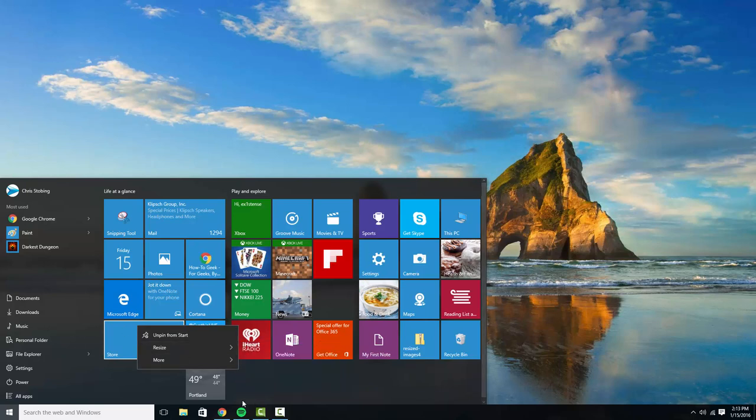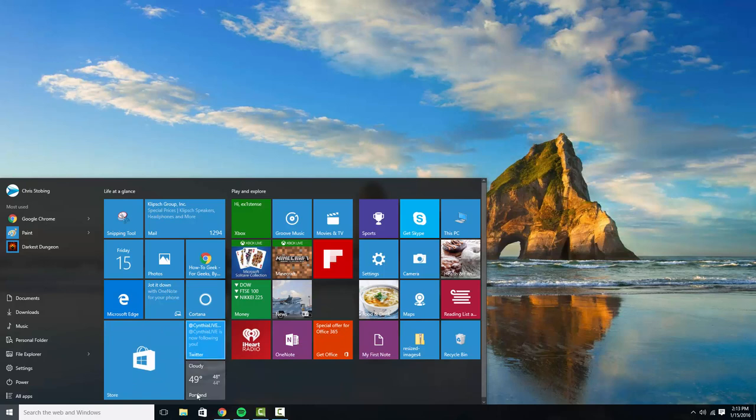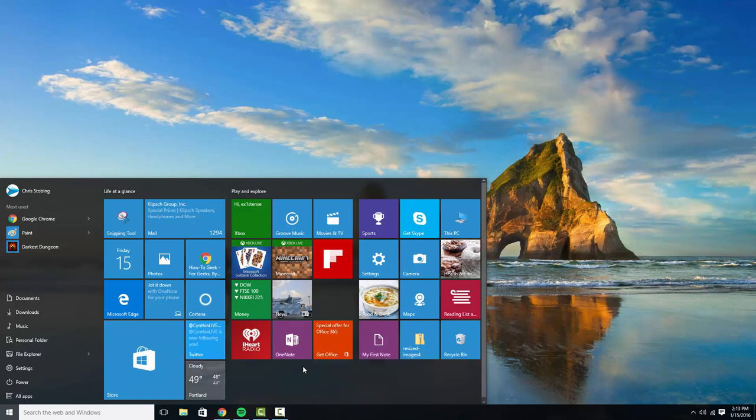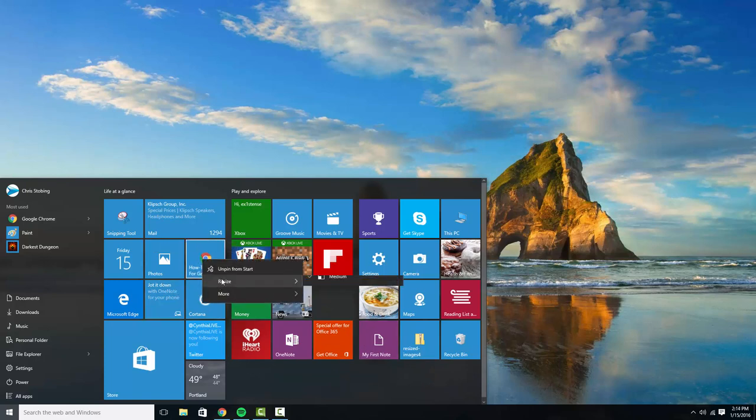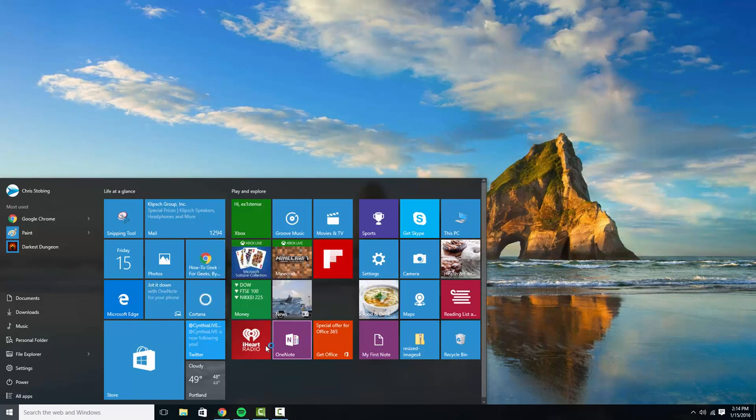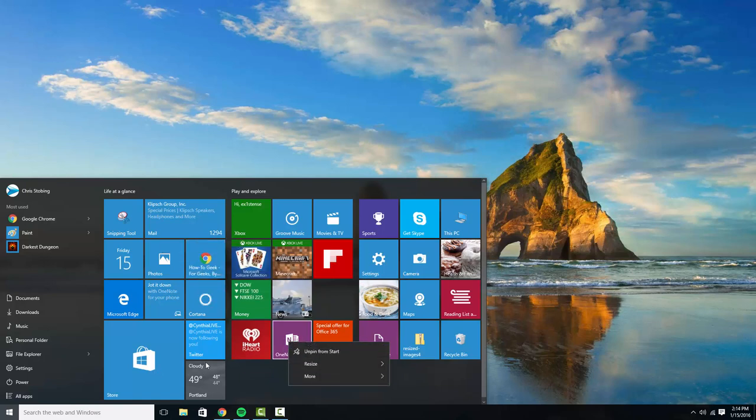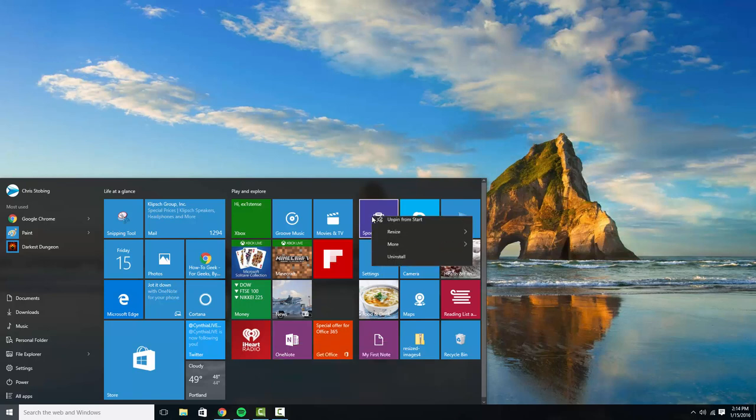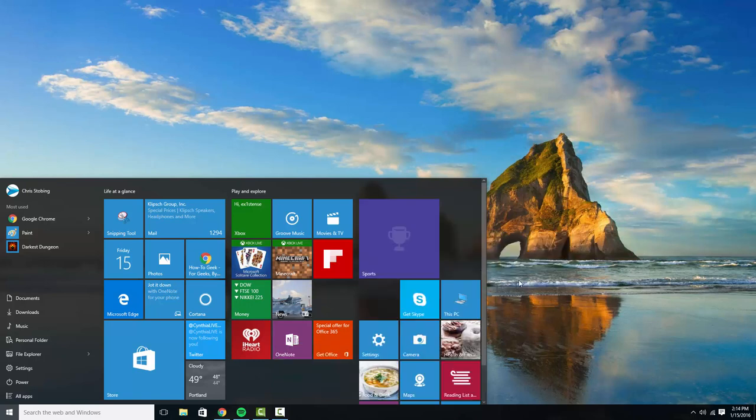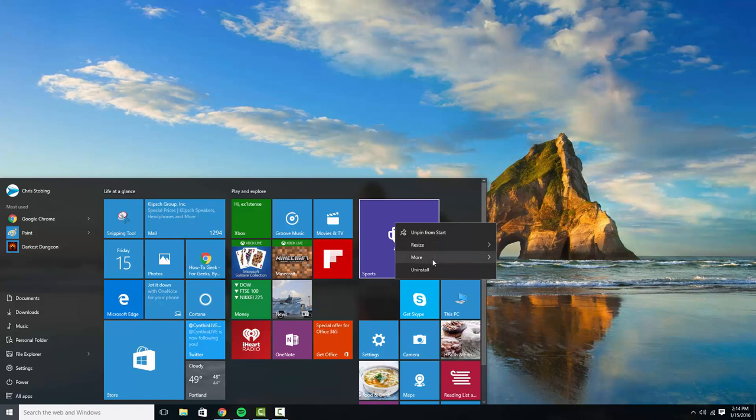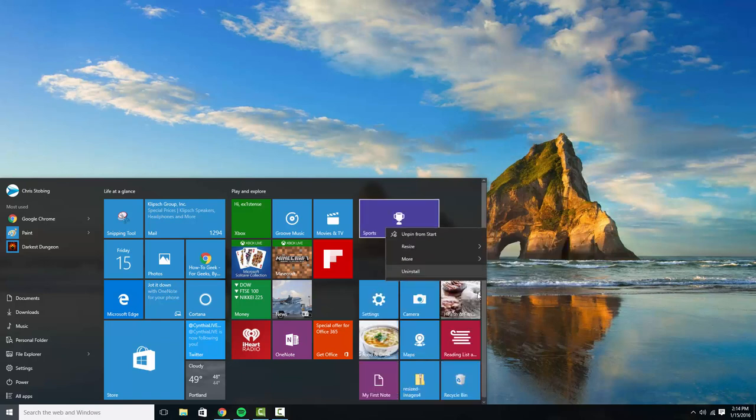With the different tiles there are large options but these are pretty much limited to Windows apps. For example, this icon right here I can only make smaller or medium when it's a Windows 10 app like the store, OneNote, the sports app, whatever it may be. You can actually change that up to large or wide or whatever it is.